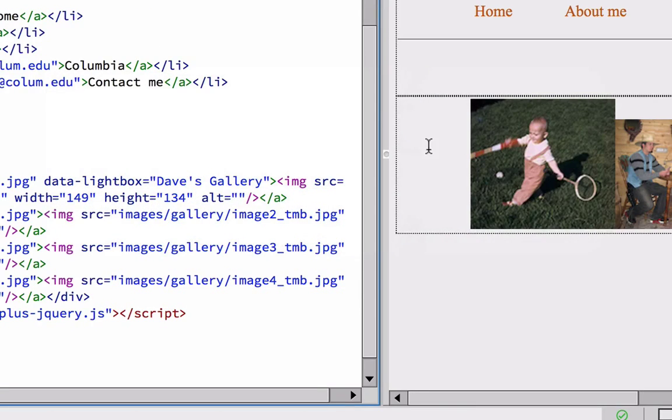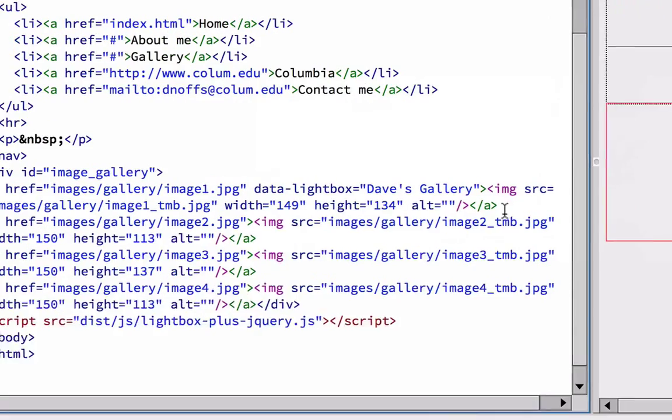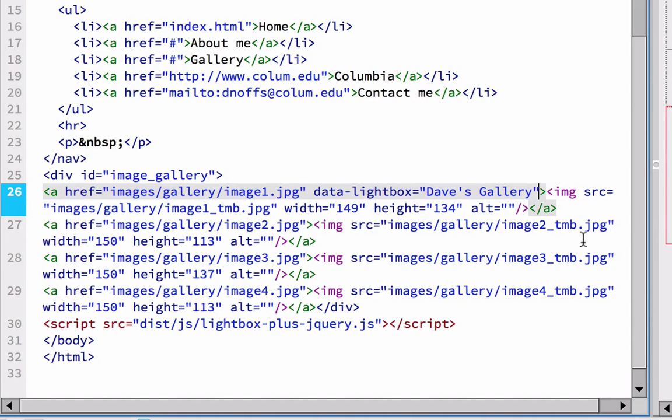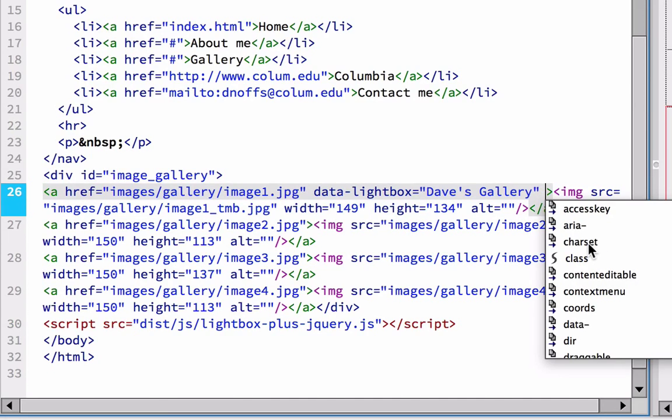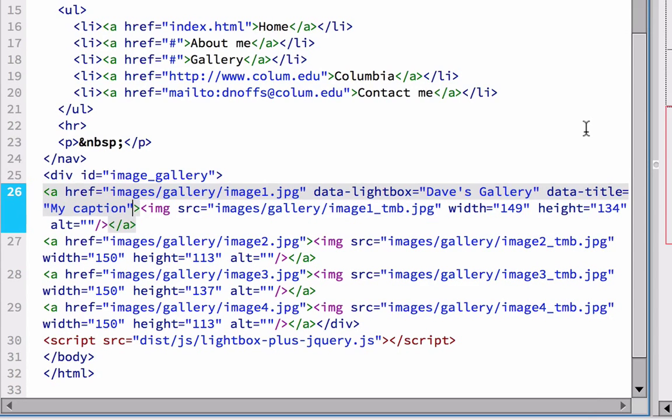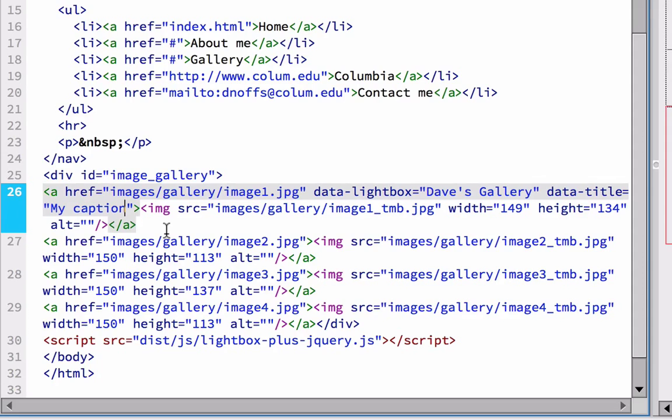So if we toggle back to the Lightbox site, you can see there's another keyword here, data title, my caption. And so if we copy that as well, toggle back to Dreamweaver, we can add that after the data Lightbox, add a space. You can notice here Dreamweaver is trying to give us a hint for the code that we might be looking for, but we are actually pasting it from a website. So I'm just going to paste it in there. So now you see data title equals my caption.